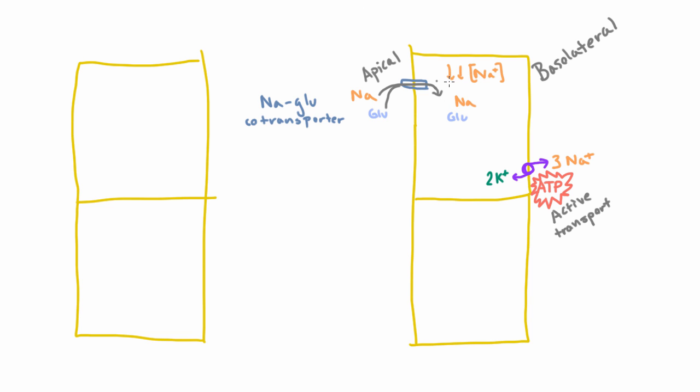And so what you'll notice is that this transporter is allowing us to take up sodium by diffusion but also glucose. And glucose is something that we want to keep. It's how we get our energy. It's also something that we want to reabsorb from the filtrate. So with this brilliant transporter, the kidney is able to reabsorb two of the things that it needs. So that's the first of the transporters.